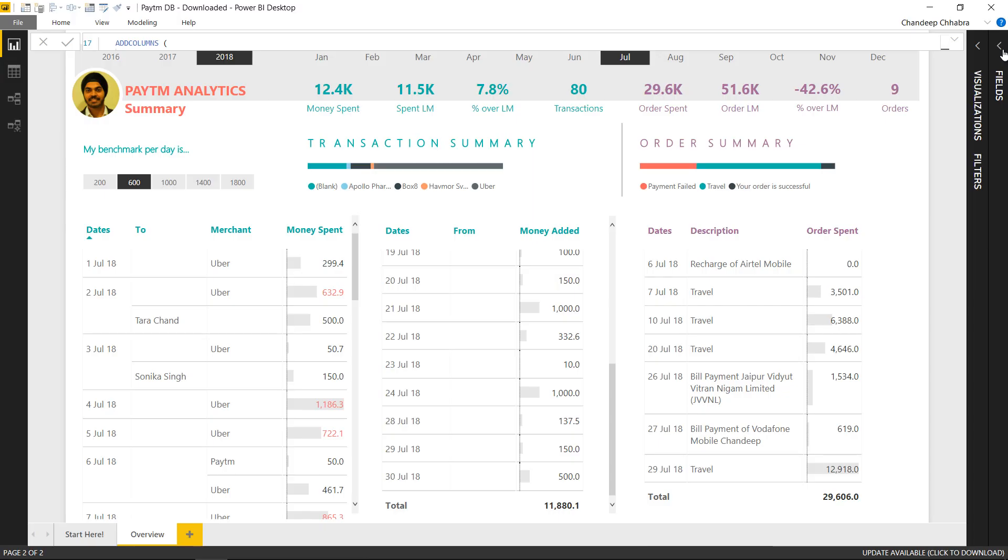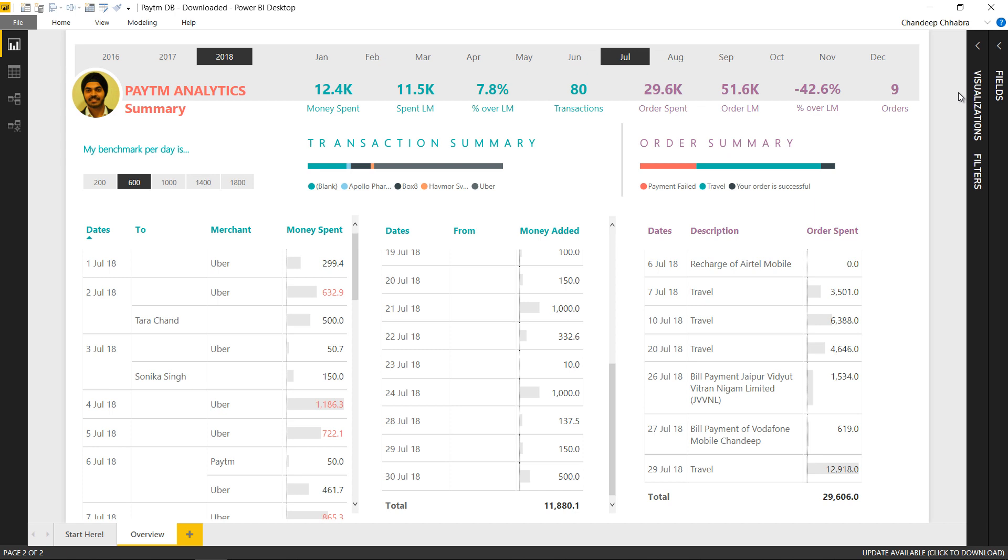Alright that is all about the Paytm dashboard. Tell me how do you like it and in case you have any questions please feel free to put them down in the comments. I'll be more than happy to help you out. Thanks so much for sticking around for watching this and you take care of yourselves. Bye bye.